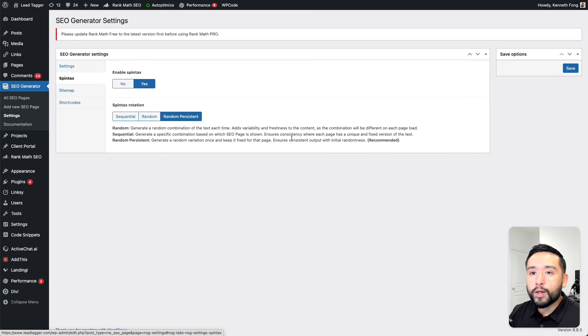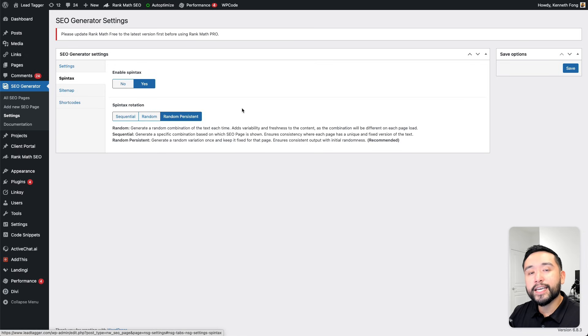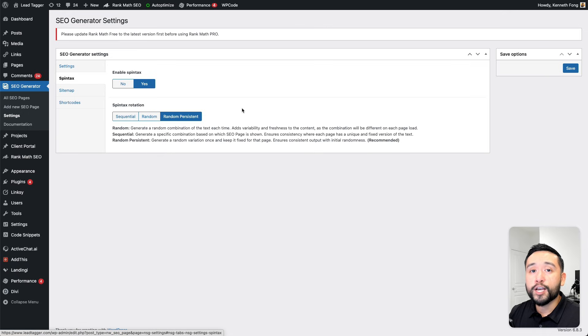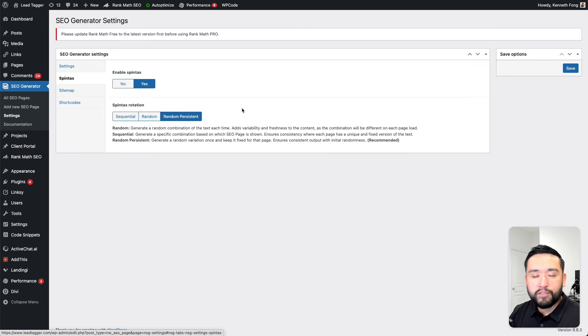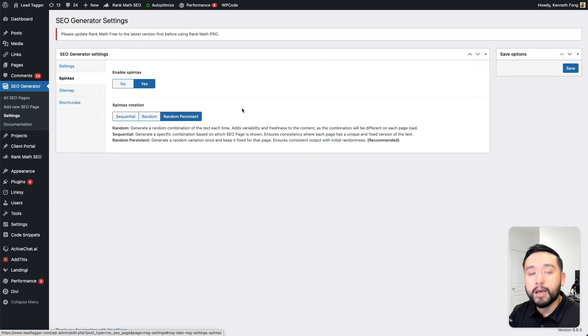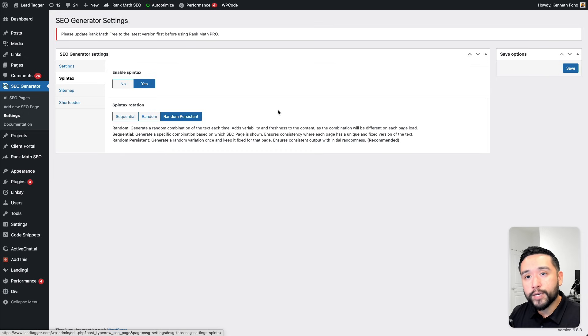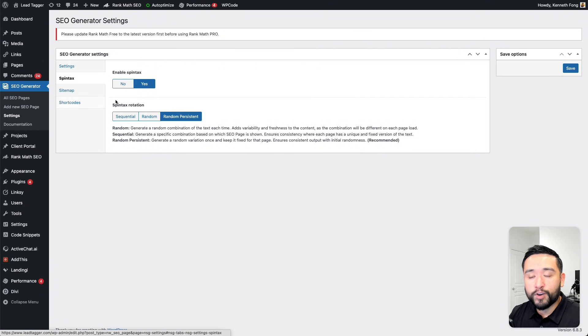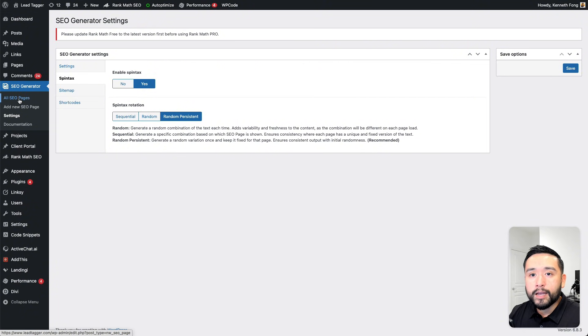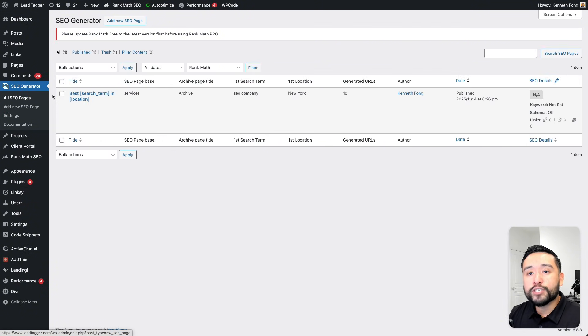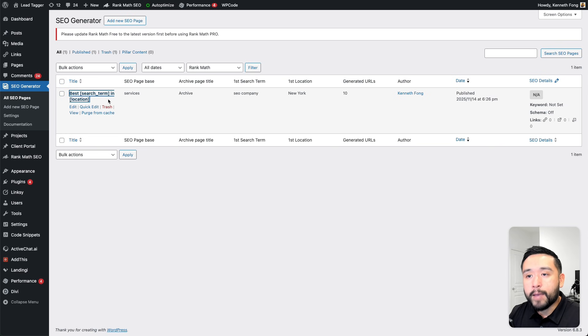The whole goal of having this Spintax feature is to make each of your location pages unique. That way, you won't get flagged by search engines as having duplicate content because all of your location pages will be unique. How do you make that unique? You add all of the text variations in your body copy and you separate it by a pipe.